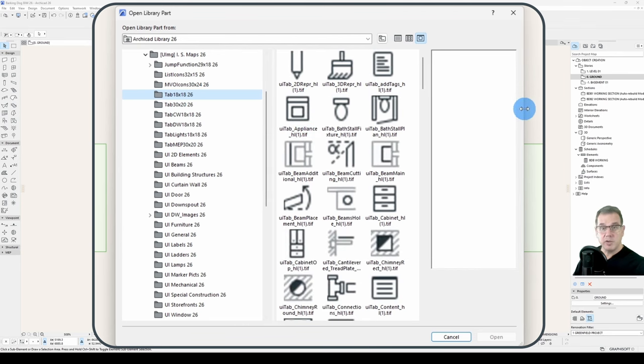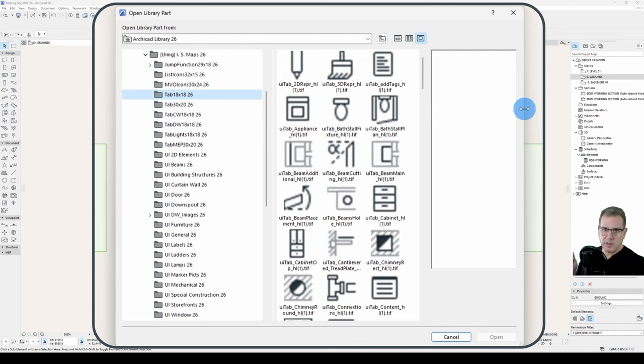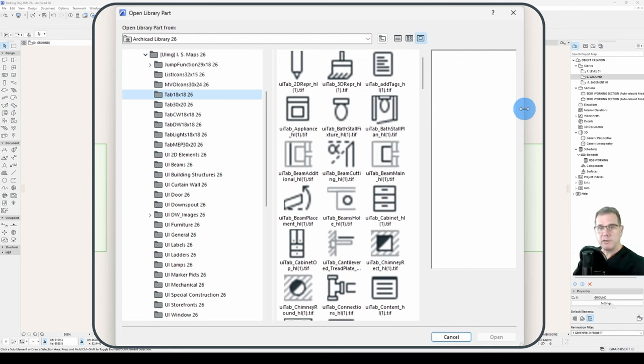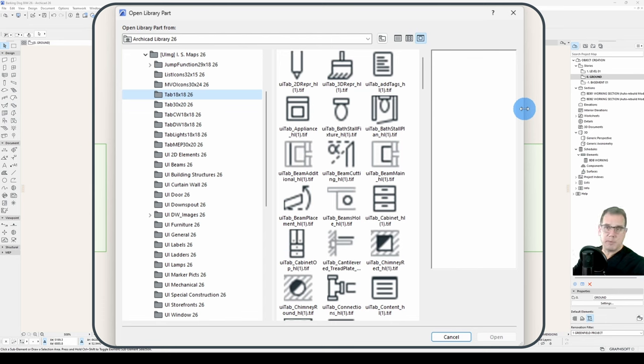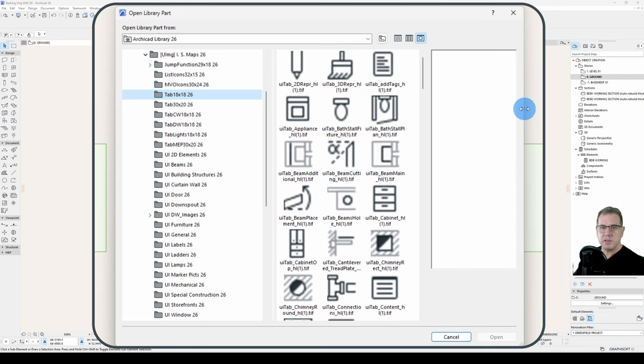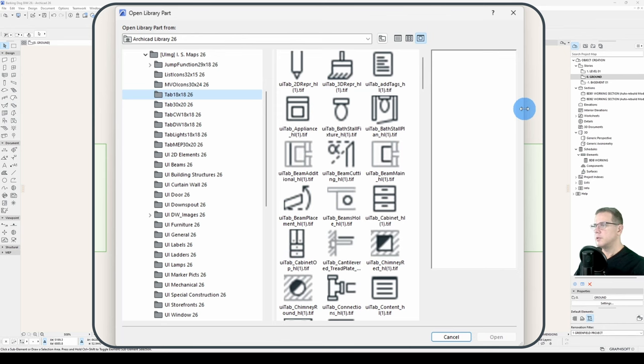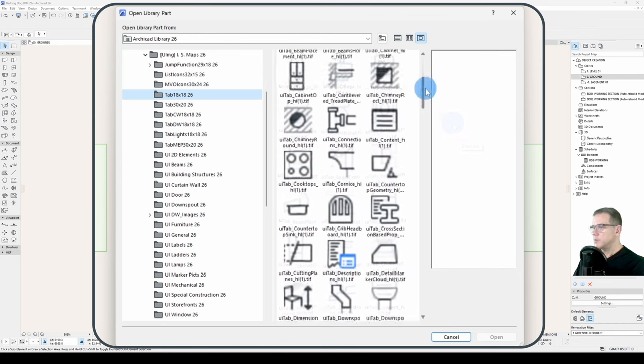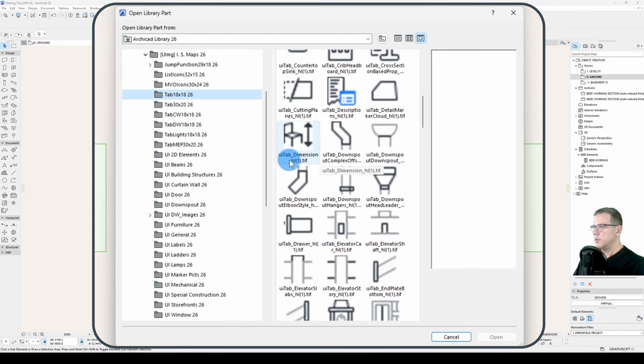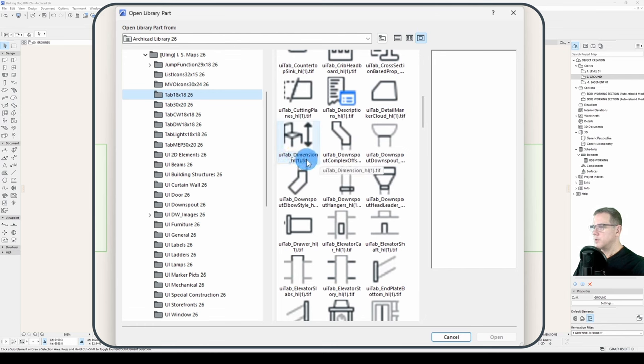And we can see we've got quite a few here that we can use. Now, although I'm going to use these for this part here, because they're there, I would advise that if you're doing specific parts, that you extract the LCF file, copy all these images to your company library, and just slightly change the name, maybe prefix it with your company letters. Because what happens is that version to version, Graphisoft can change the names of these icons, and then they will no longer appear in your part if you're relying on the Graphisoft parts. But in this case, it's okay. So what we are after is this one here, UI tab dimension h1.